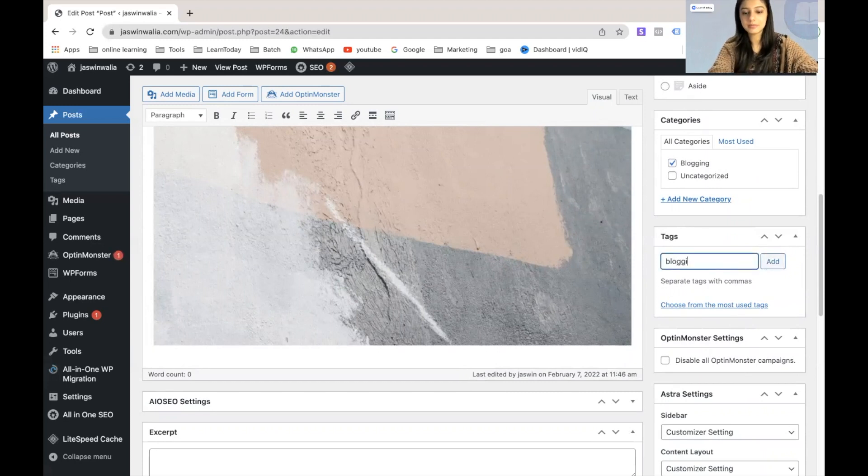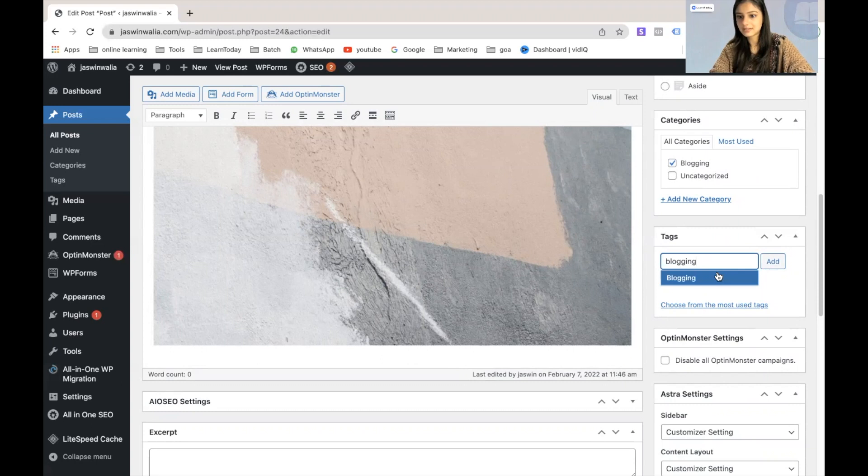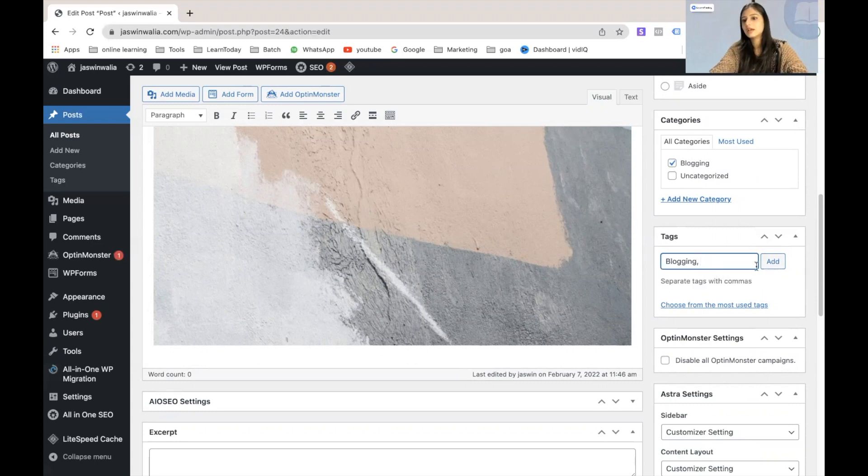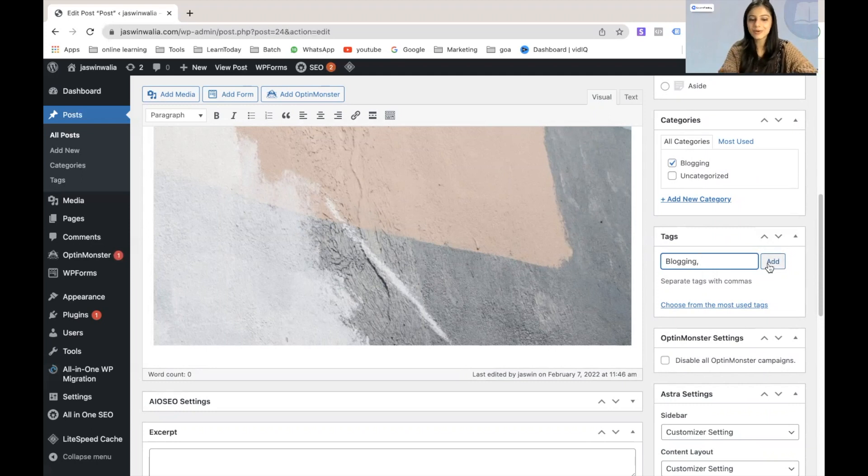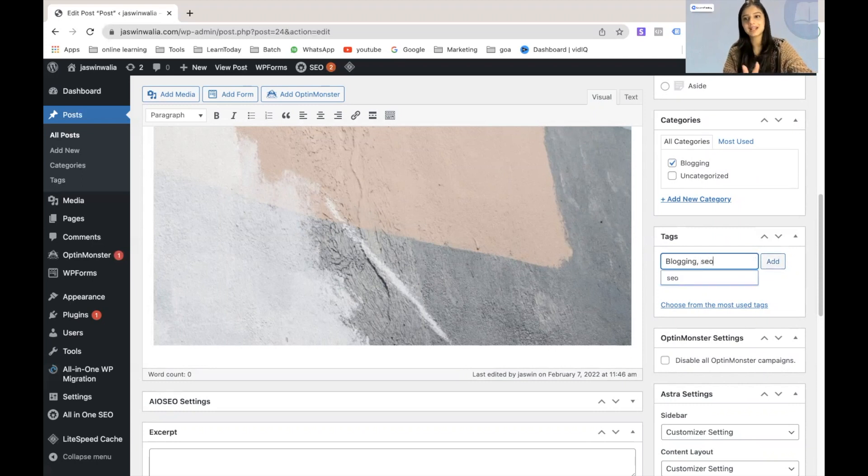Let's type blogging as the first tag that we created, and we can just let that be. Click on add and we will be good to go. But since we're learning how we can give it multiple tags, let's also write SEO. Now that was the second tag that we created.